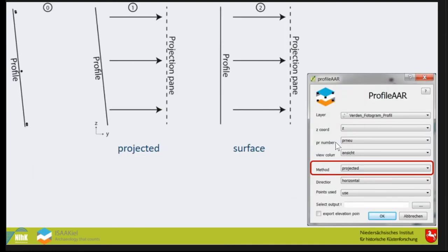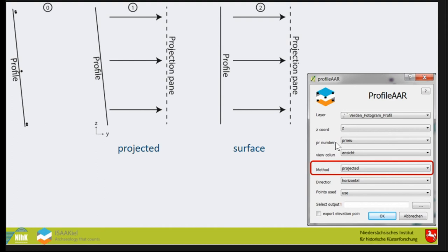There are two different options or methods: the projected method and the surface method. When you have a very good profile that is perfectly vertical, it doesn't make any difference. On the projected method, you have a not straight profile. This is a side view. You have the profile that is not straight and you have a projection plane. That's very similar to when you go to an excavation, you have your line and you're measuring. That's exactly what you're doing when you make a drawing in the field.